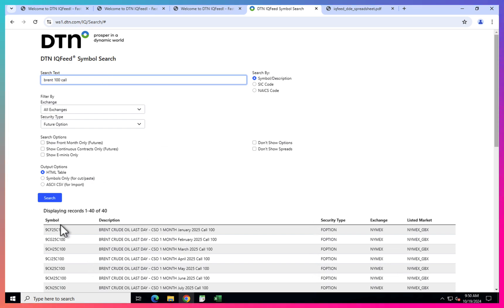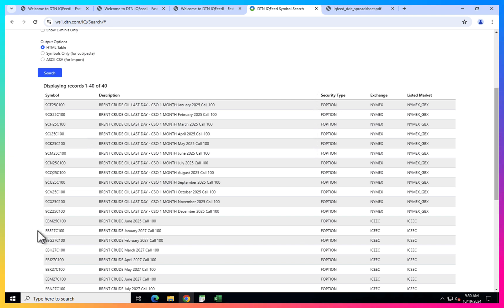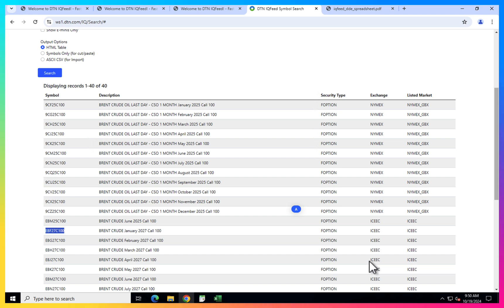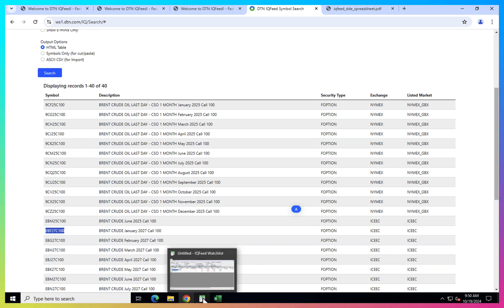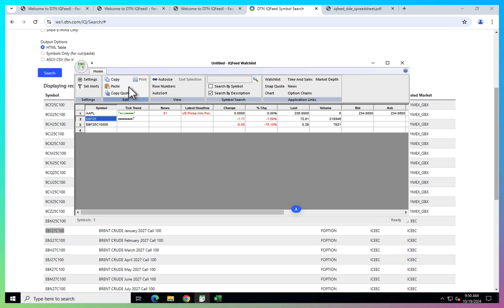But let's say I want 100 call. So here you can see, this is some options from NYMEX. But this is already options from the ICE exchange that I just previously showed to you. So as you can see, it's pretty simple to find tickers you want, and then you can put it into watchlist or in Excel, and I will show you in a minute how to do that.